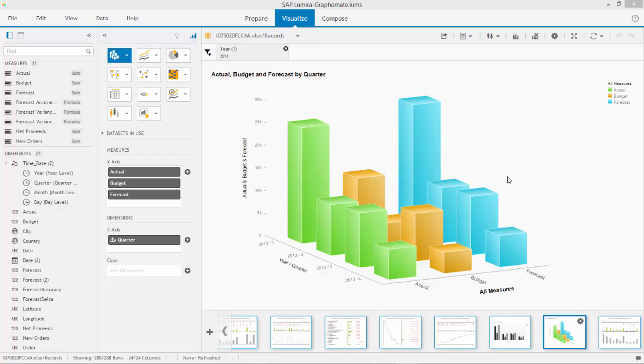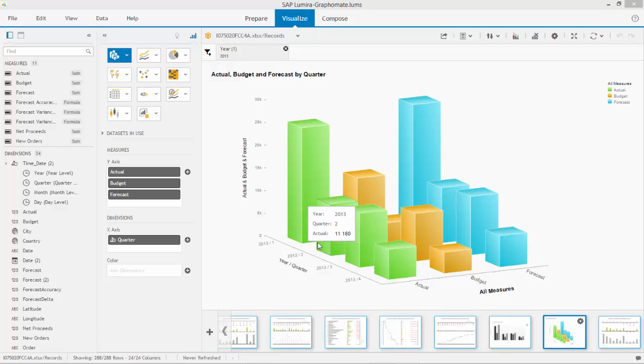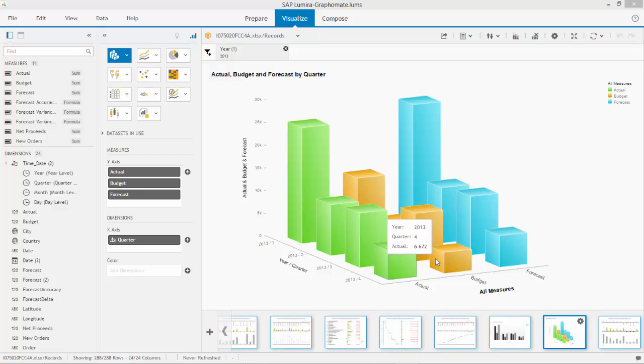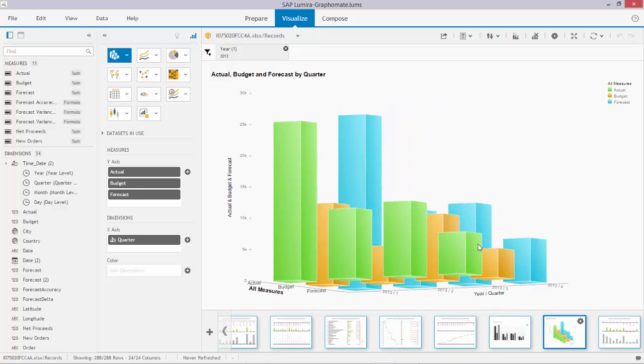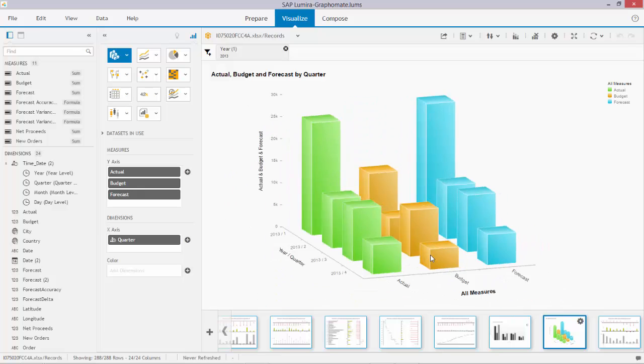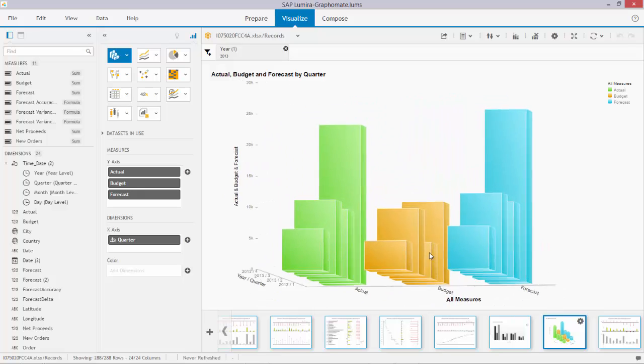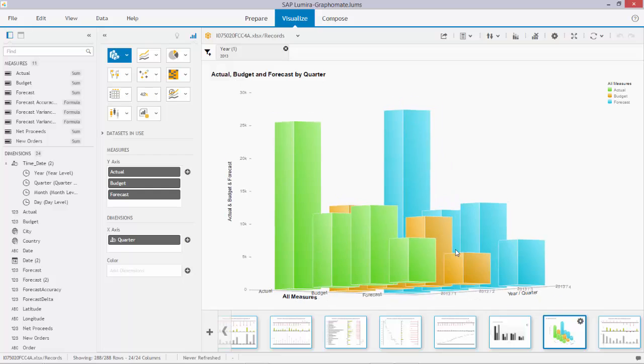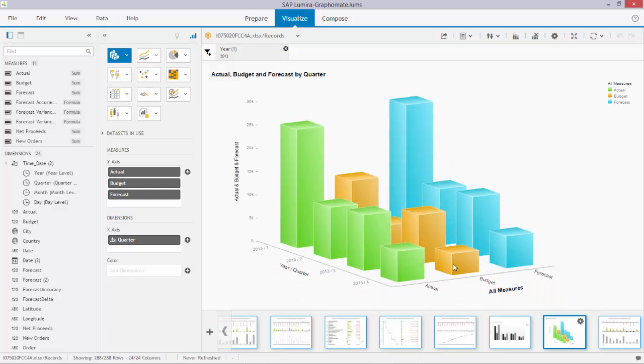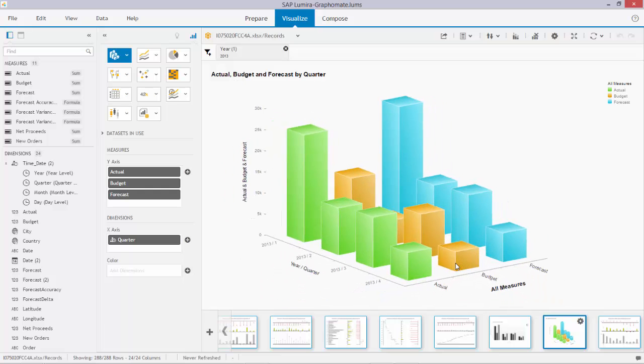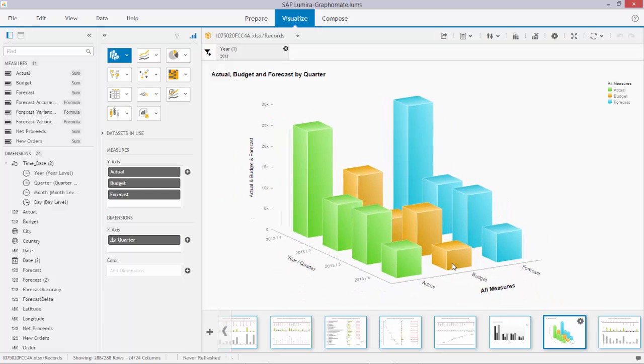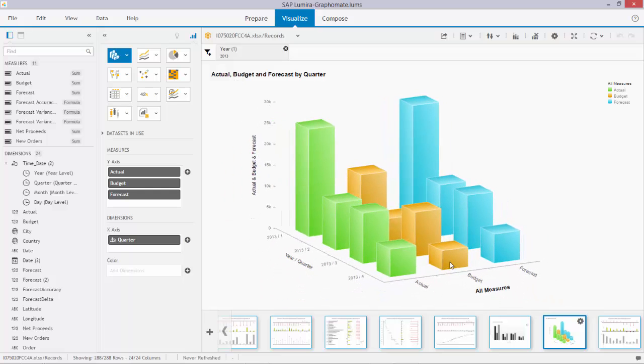On the screen you see a typical way of analyzing these days, an analysis that in a sense doesn't make sense at all. What you see is the actual budget and forecast compared over the years. This looks at first sight quite impressive.